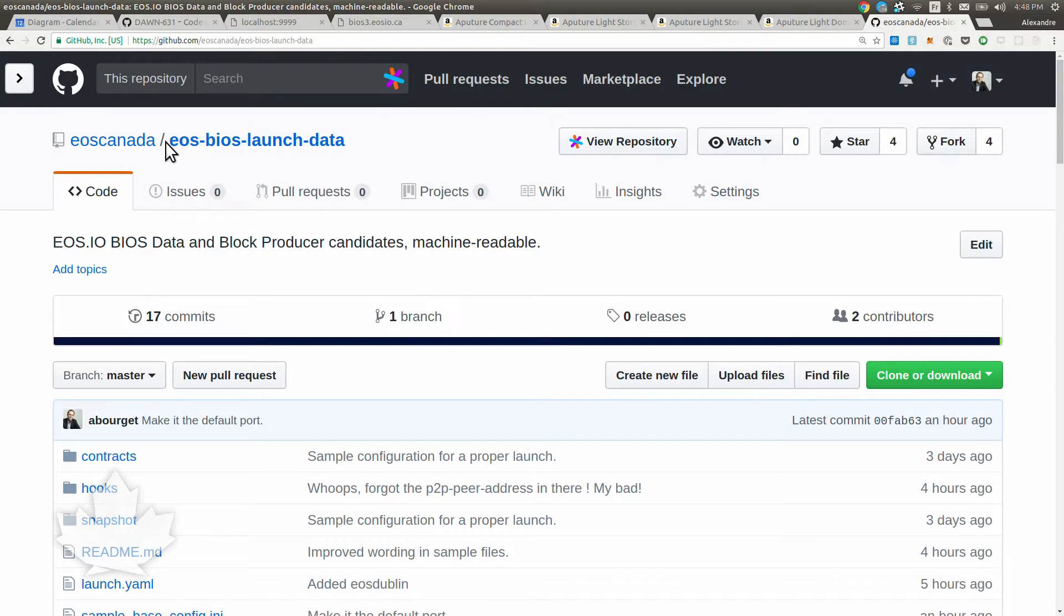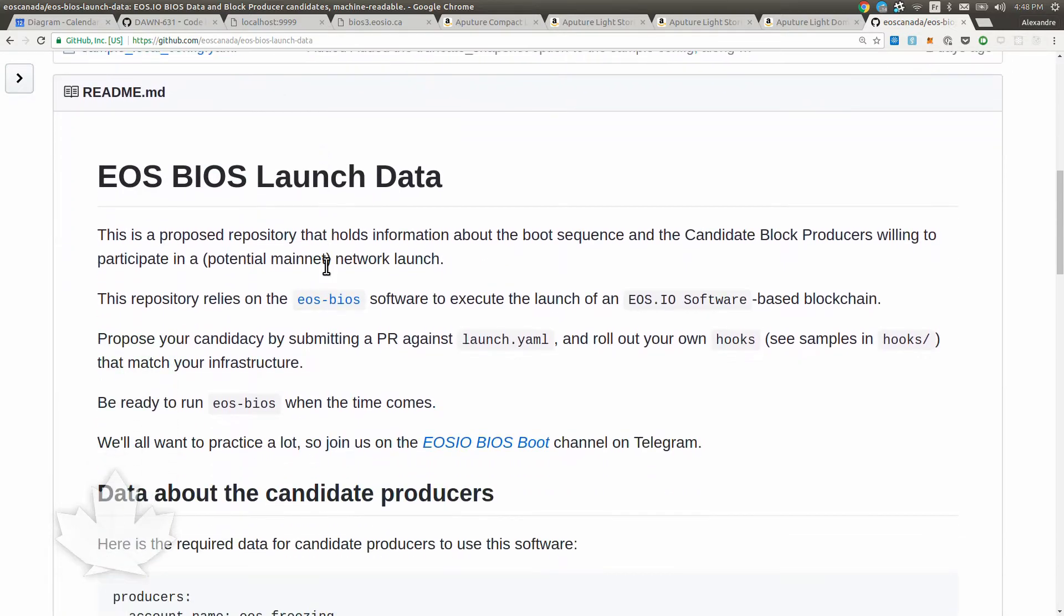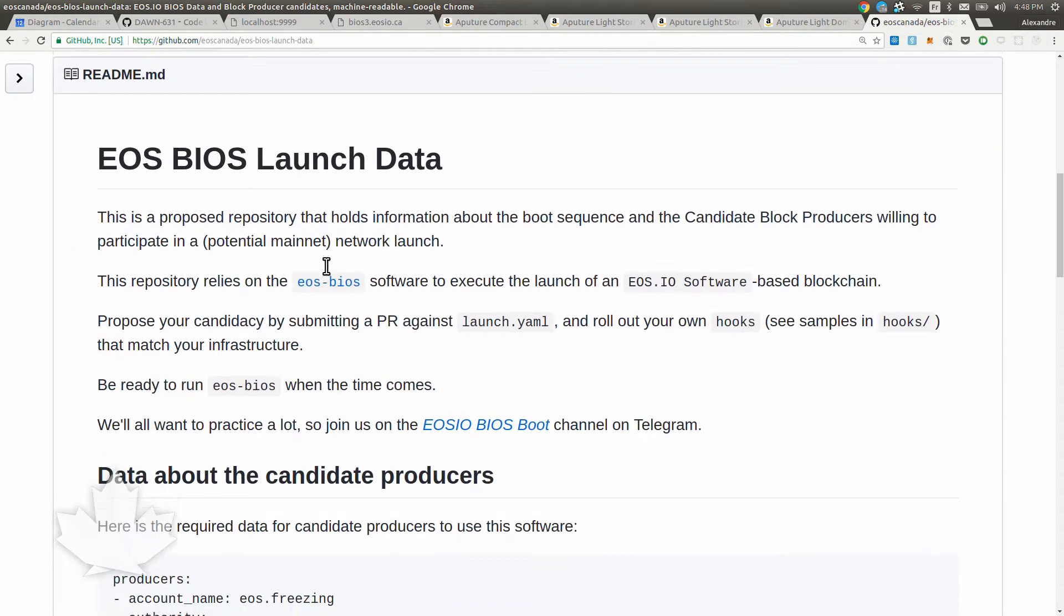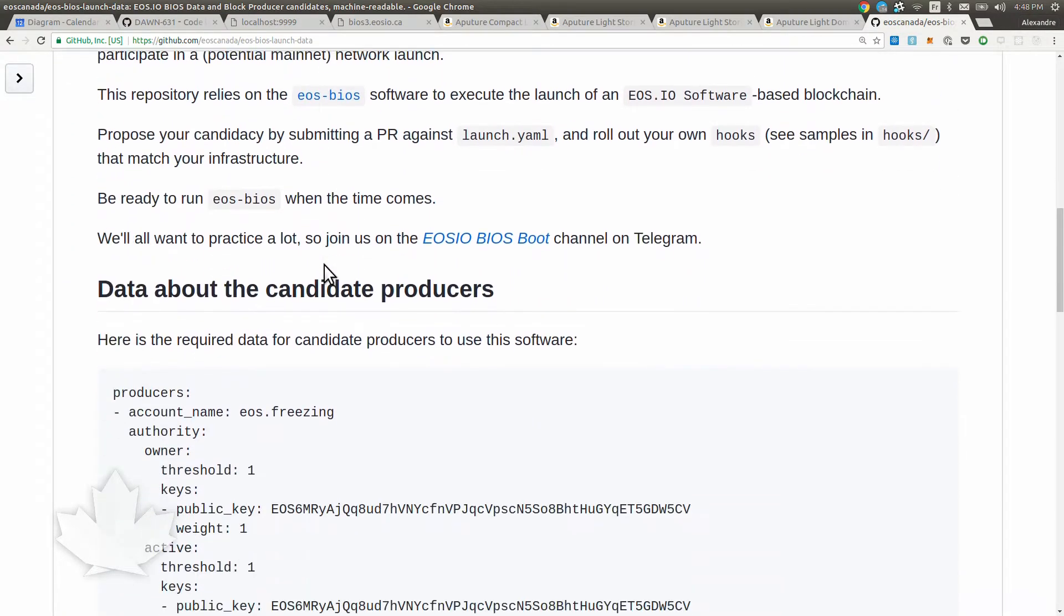Okay, here it is. This is the EOS BIOS launch data repository and it holds a few files and has a description of how to use it.